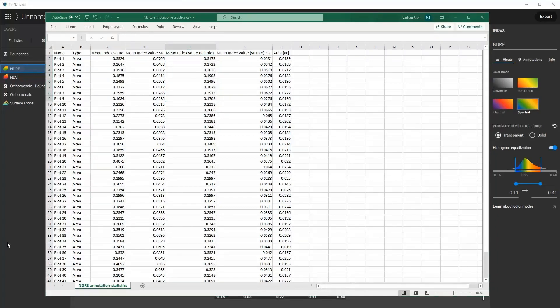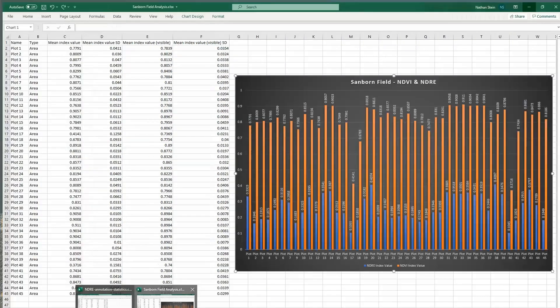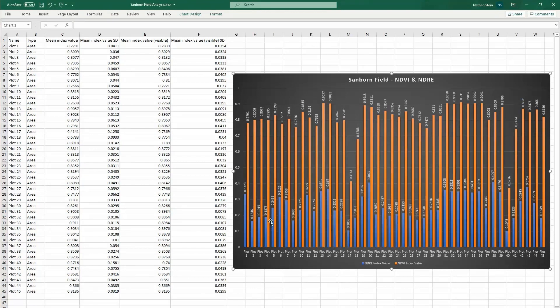If you want to do a more comprehensive analysis, you can then create graphs and charts of each of the mean averages of each of the plots and plot that against the different types of indices that you have. Or you can pull the CSV file into another software that then can compile the statistics.